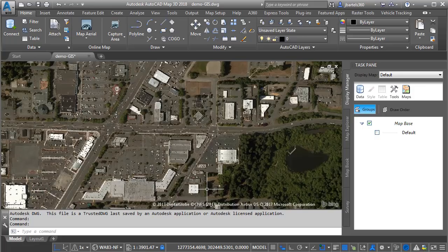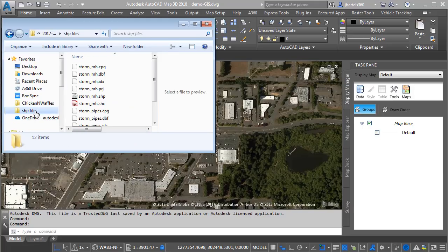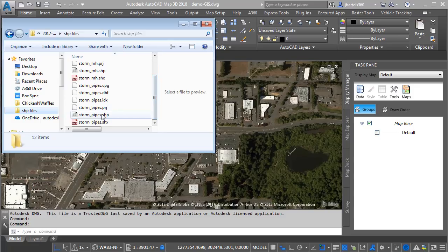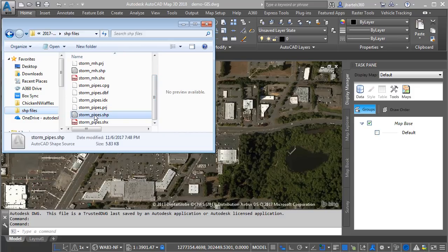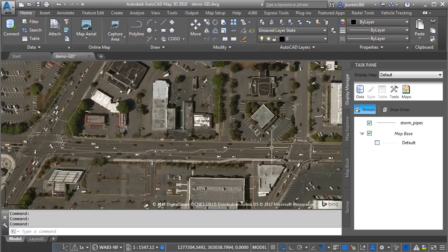I'll start by bringing up Windows Explorer. And then in the shapefiles folder, you can see that I have a file here for storm manholes and then one for storm pipes. I'm going to insert the pipes first. I'll do that by clicking and holding on the shapefile, and I'll drag and drop it into the interface.